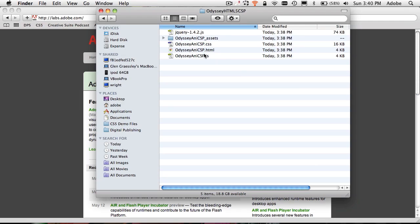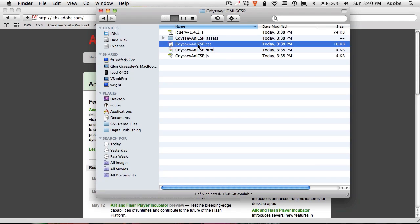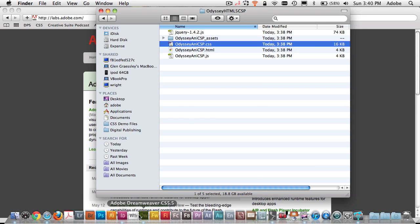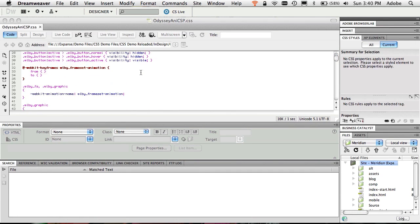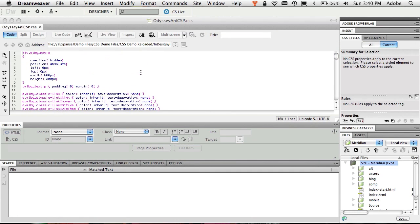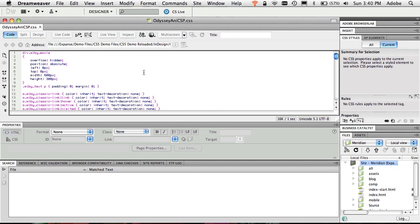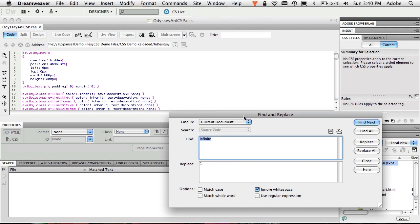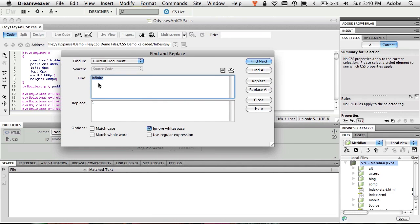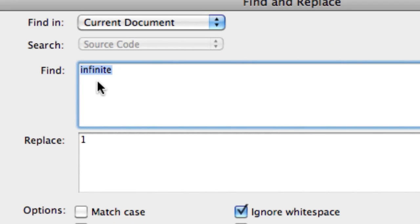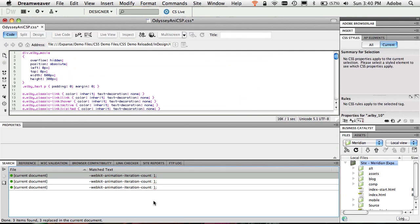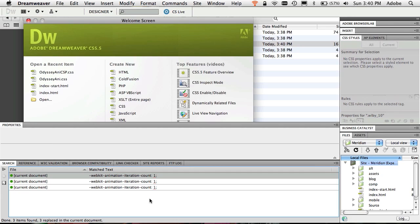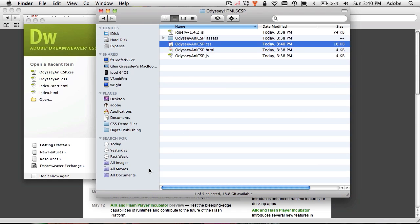I'm going to go ahead and open up the CSS for that particular HTML export and I'll open it up in Dreamweaver. And Dreamweaver is showing me all the CSS code that Wallaby generated, but I'm going to do a simple thing. I'm just going to click into it, do a Command+F or Find and Replace, and I'm searching for infinite, which is—it's looping infinitely. And I'm replacing every instance of infinite with one, meaning I only want it to play one time. I'll just do a Replace All and it will typically in my case find three of those and replace all three of those animation iteration counts with one instead of infinite. And then I just save the file.